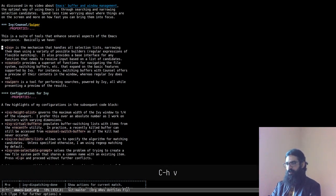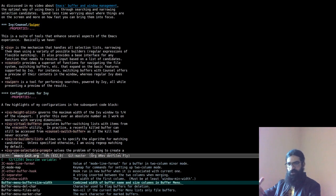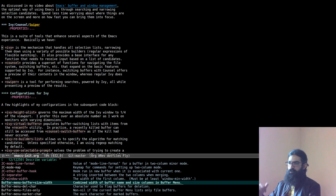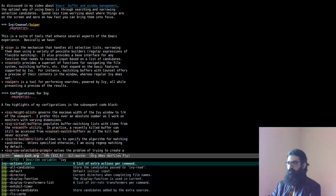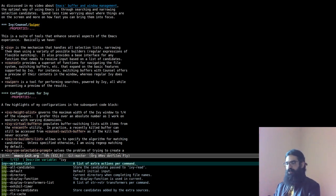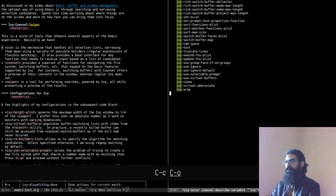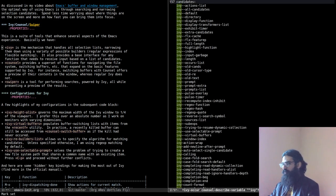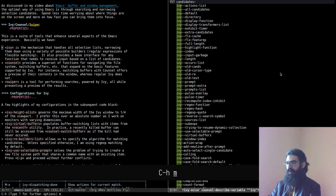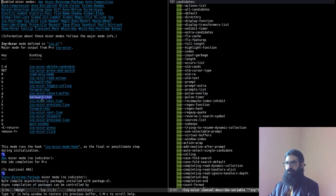When you are in a list like this you can move through the history of your input and searches with Meta+N and Meta+P — this is of course universal to Emacs and works in Ivy as well. You can also produce a buffer out of the items in the list with Control+C Control+O. This produces a buffer which runs the major mode Ivy Occur, and with Control+H M you can find documentation about this major mode.